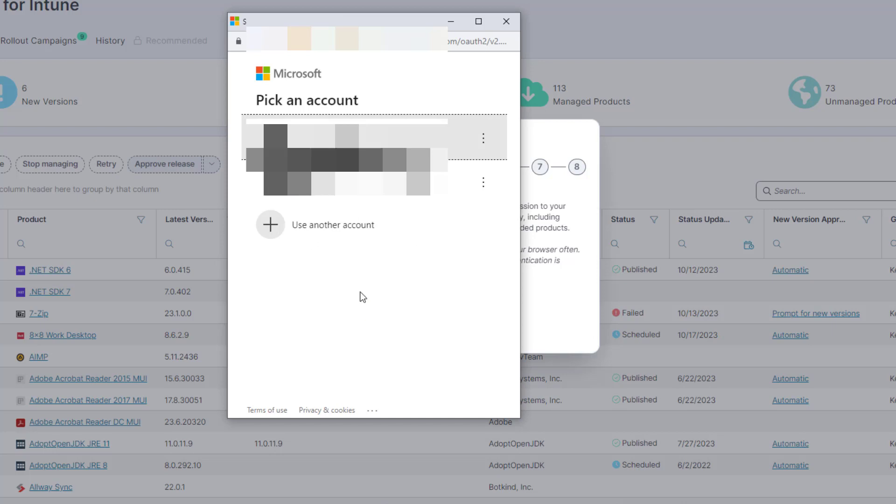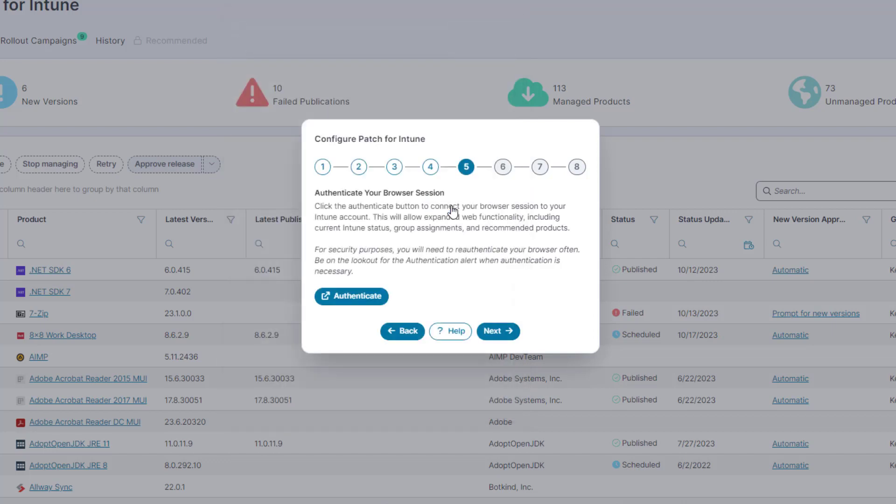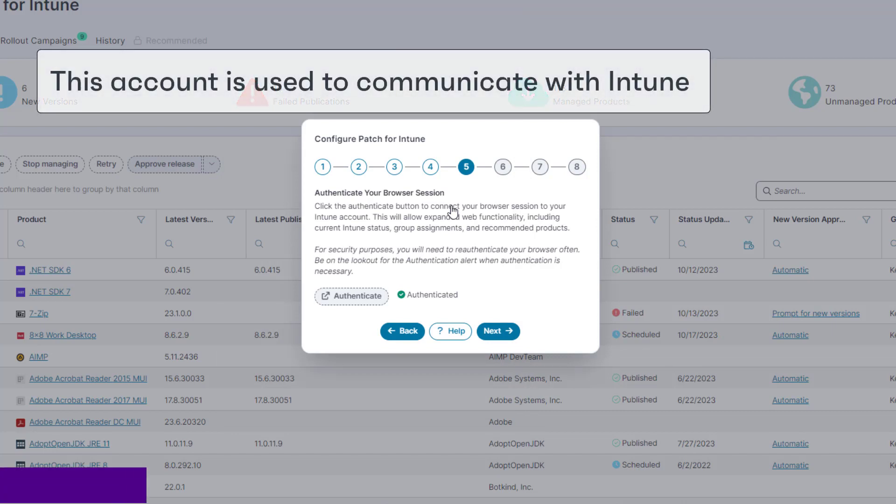Click authenticate. A pop-up window appears. Select the account you use with Azure, then enter your password and click sign in. Your browser session is authenticated with Azure and the account you just signed in with is used to communicate with Intune.